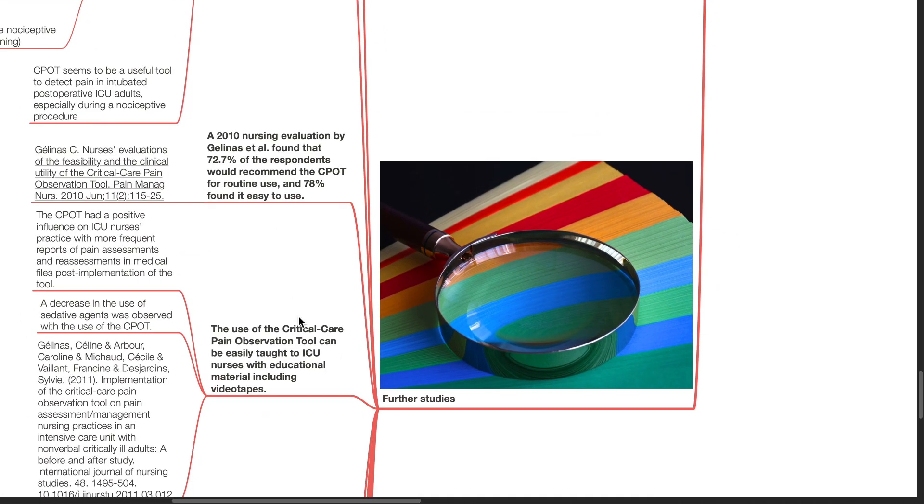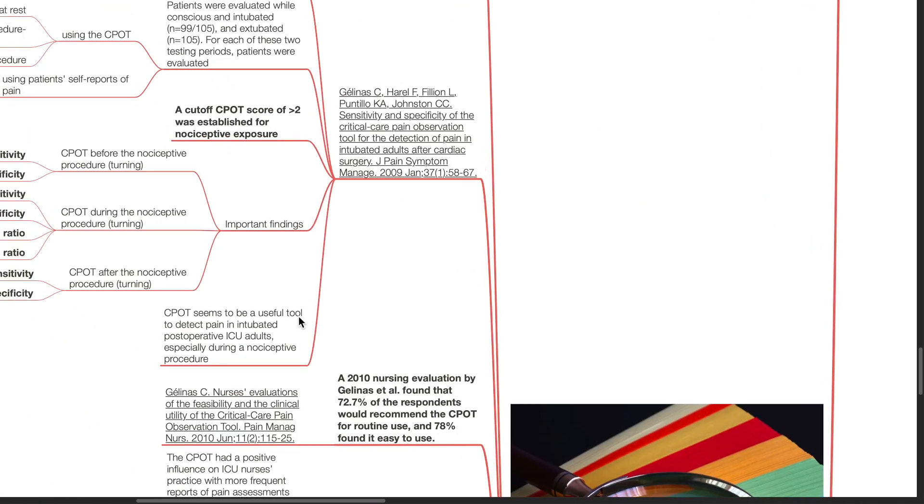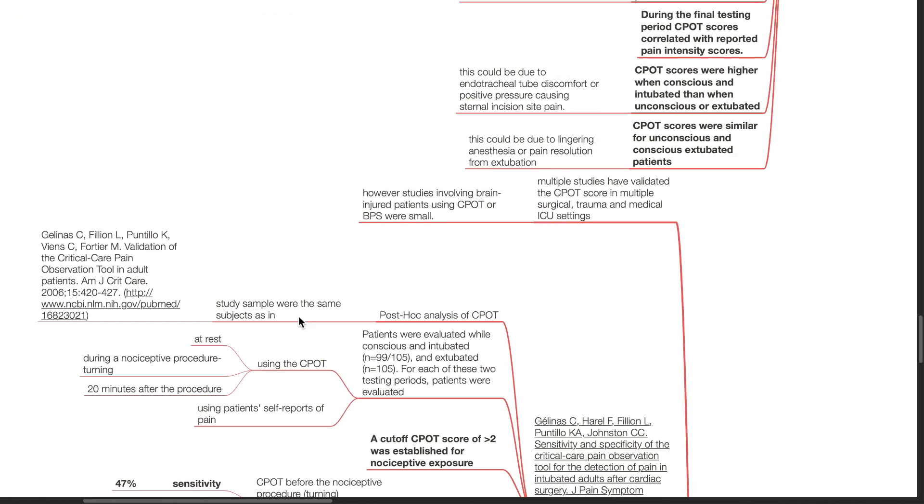Further studies. Multiple studies have validated the CPOT score in multiple surgical, trauma and medical ICU settings. However, studies involving brain injured patients using CPOT or BPS were small.